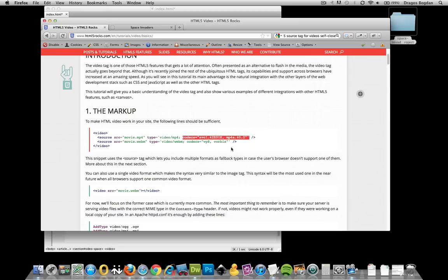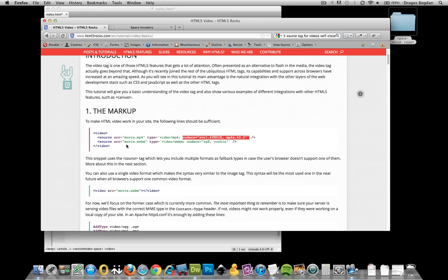They ended up putting these codecs, and they say what video and audio codecs they have. Remember, we talked about WebM having the VP8 and the Vorbis Ogg audio. But anyway, we're going to just dump that, and we're just going to keep the source and type attributes in there.